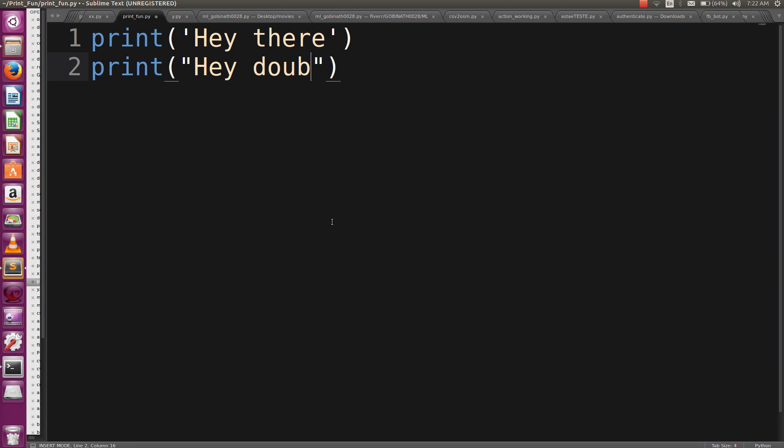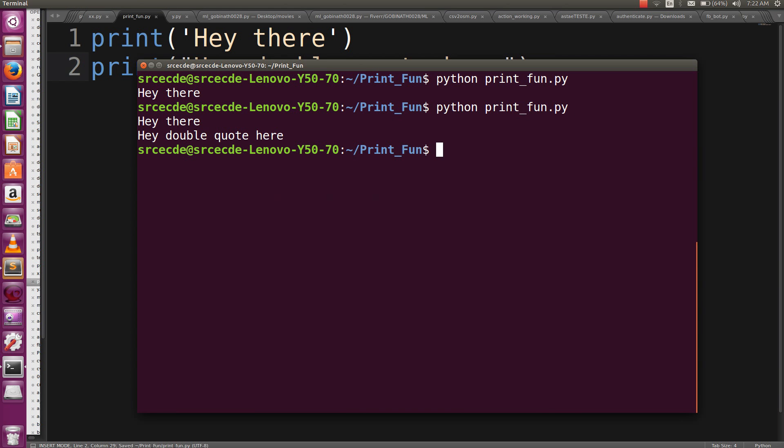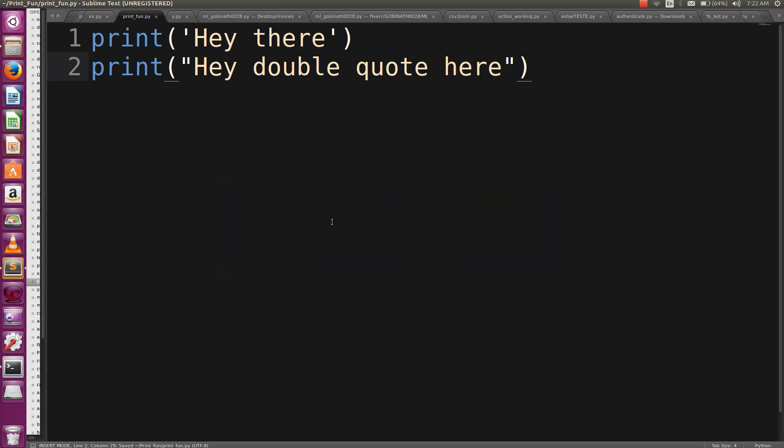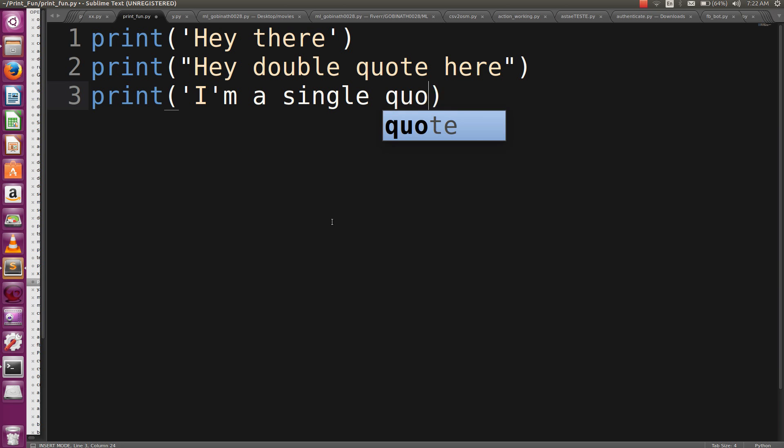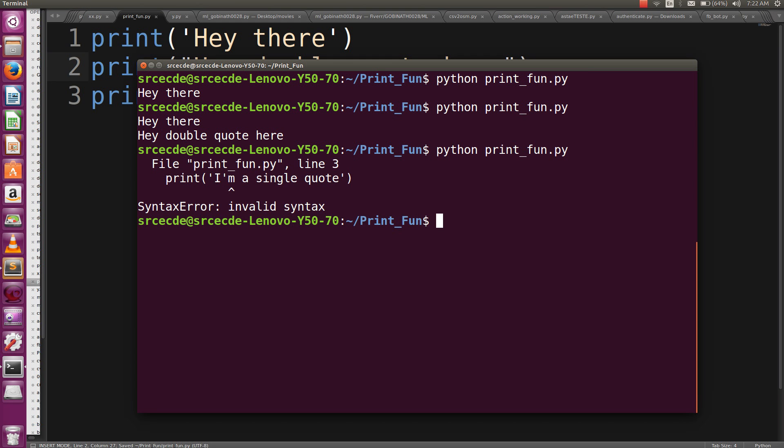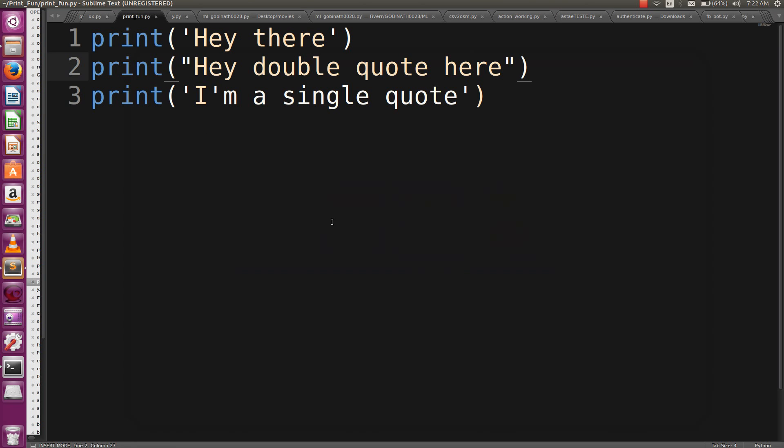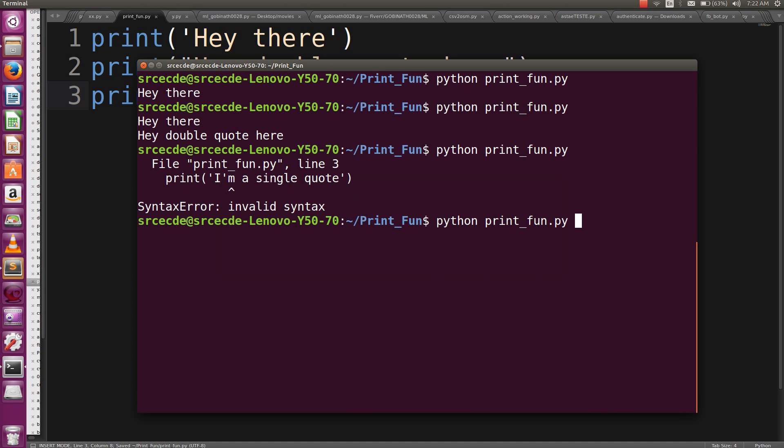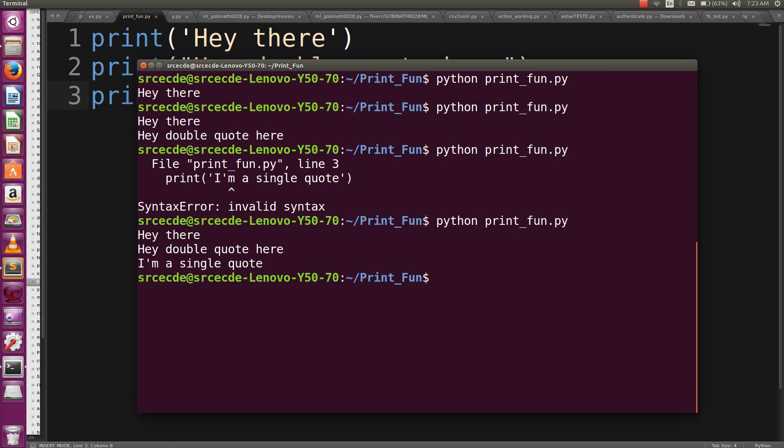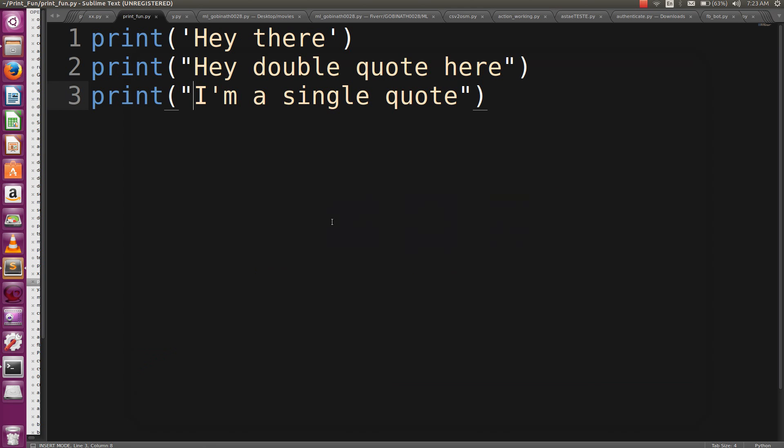Next, what if you want to print like 'I am a single quote'? Let's run this out. Oops, it gives us an invalid syntax error. Here we can't use a single quote within the enclosed single quote. What we can do to solve this is enclose this string in double quotes. Let's run it again, and here it is.